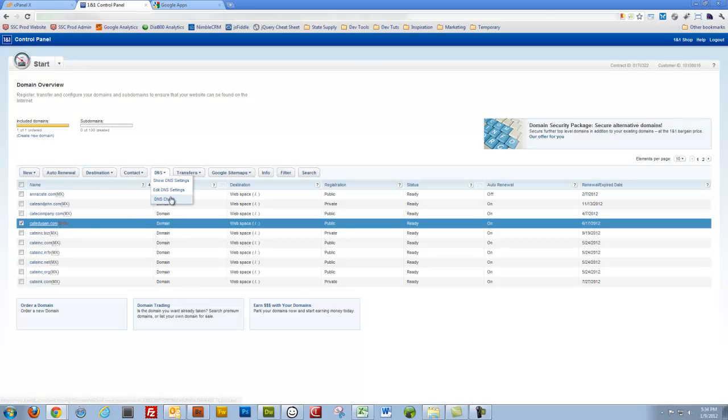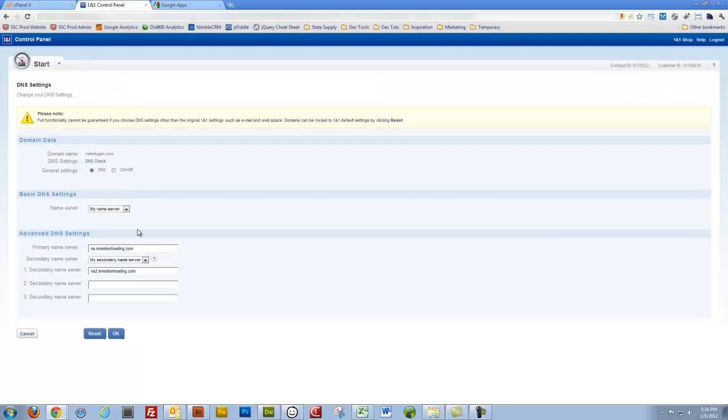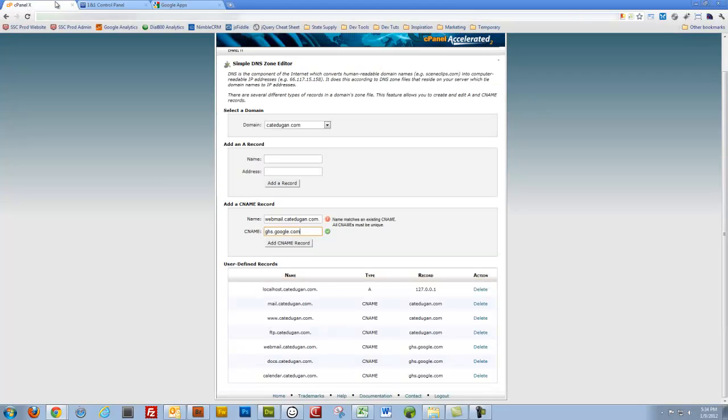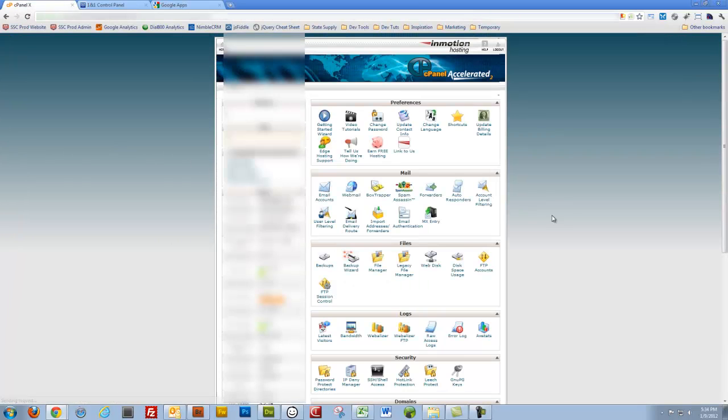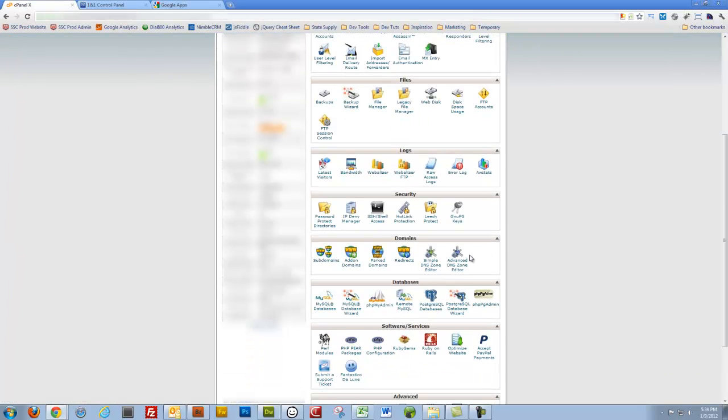Again, I'm going to modify the DNS settings with whoever my registrar is. Point them to the name servers where I have my site hosted at. I'll go into cPanel, and let's go back to that again. I'll go down to Simple DNS Zone Editor.